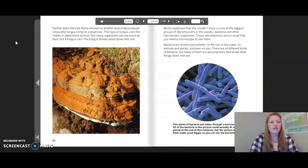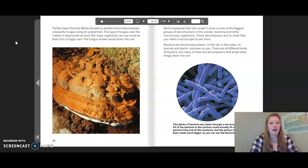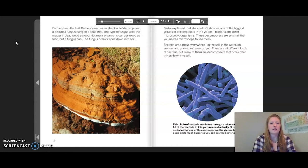Farther down the trail, Berhe showed us another kind of decomposer: a beautiful fungus living on a dead tree. This type of fungus uses the matter in dead wood as food. Not many organisms can use wood as food, but a fungus can. The fungus breaks down wood into soil.